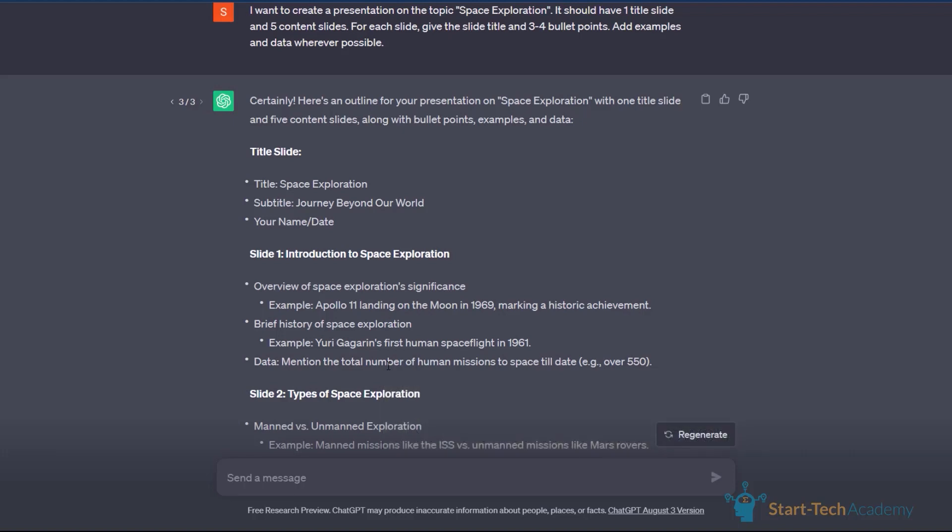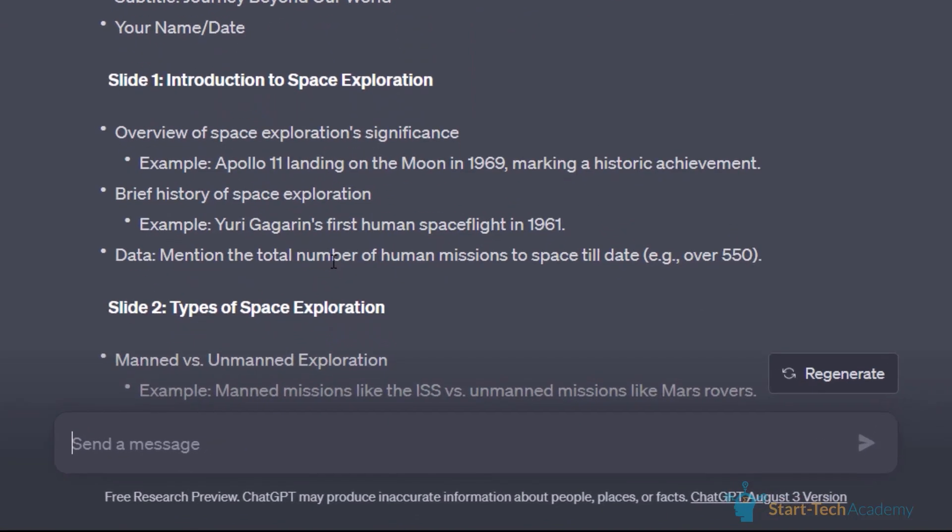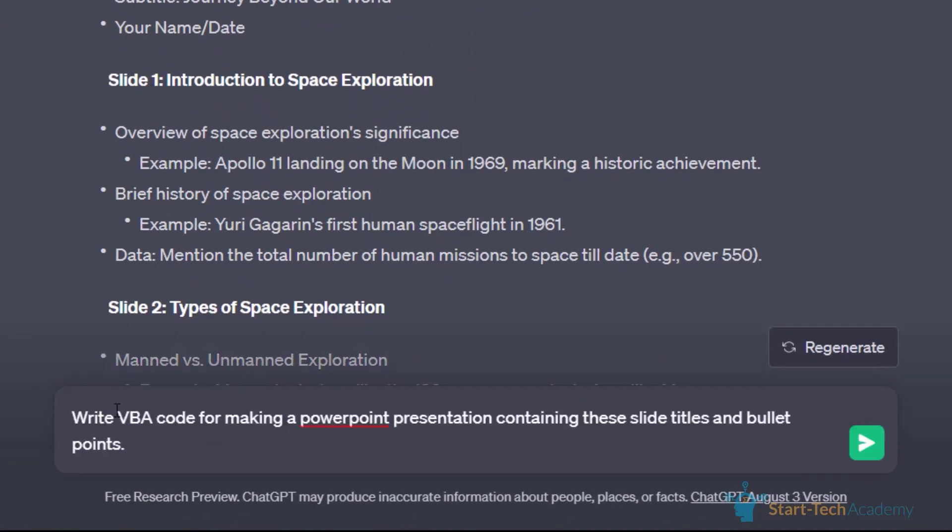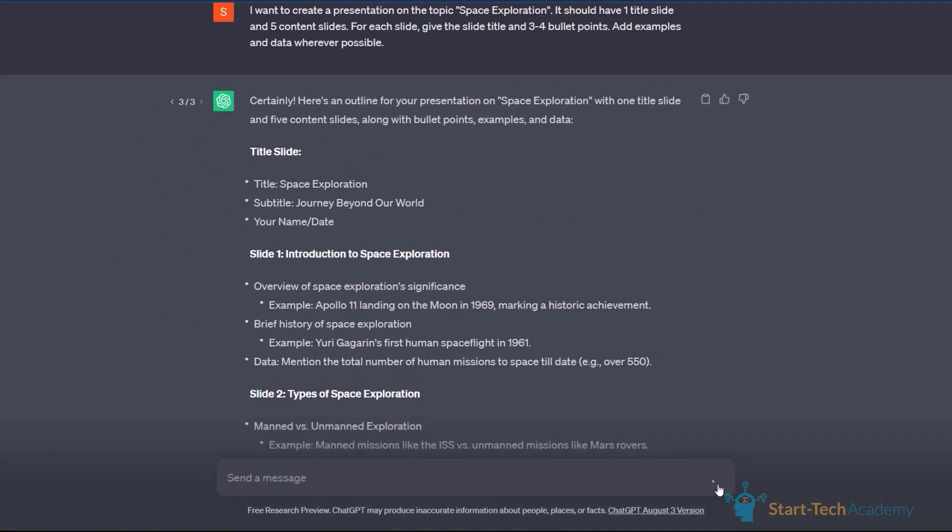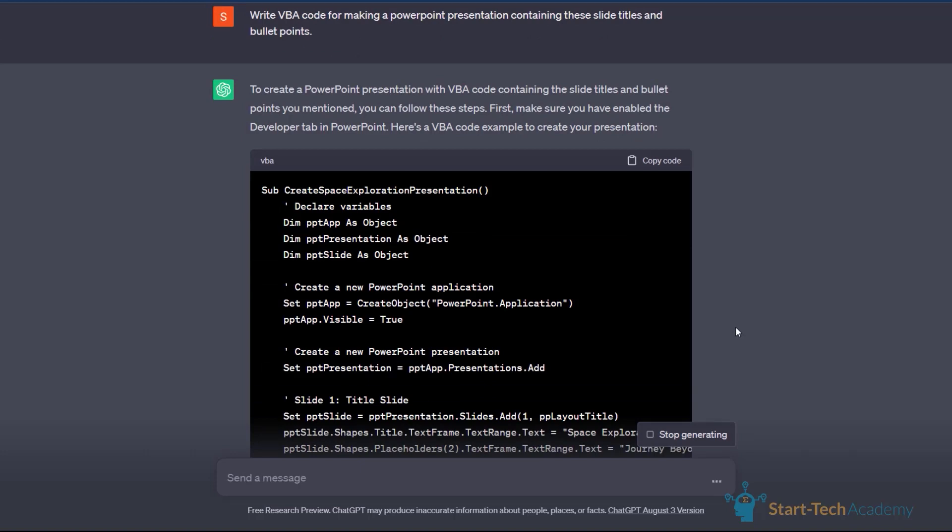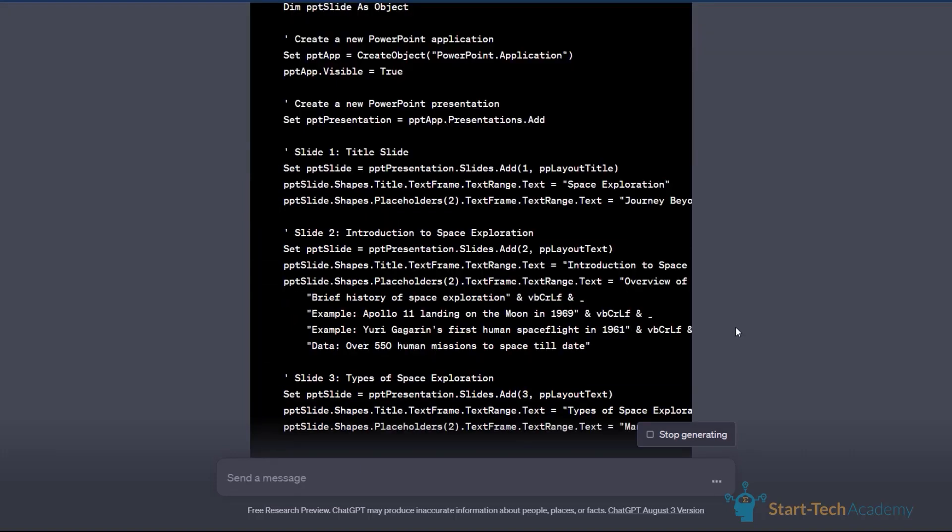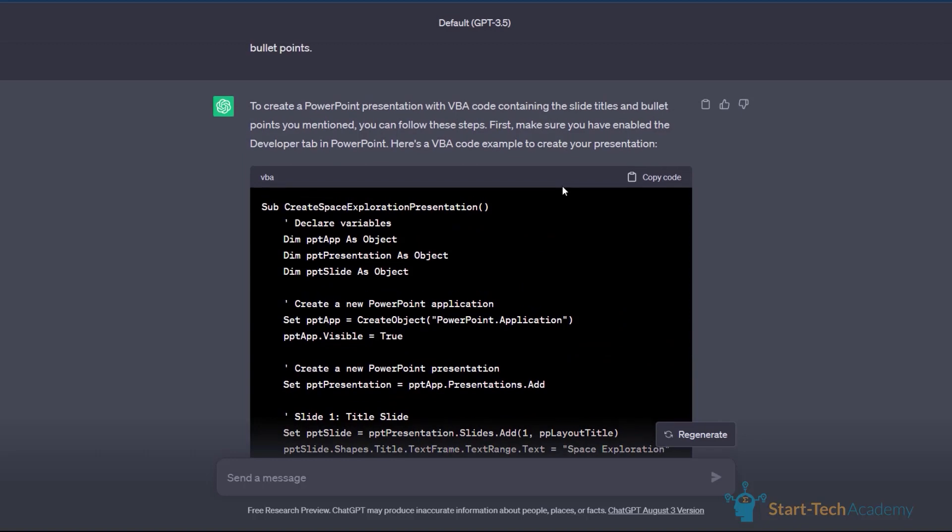First, let us ask ChatGPT to create the VBA code for us. Here's the prompt that I'm using for that. I'm saying write VBA code for making a PowerPoint presentation containing these slide titles and bullet points. Let's run this. And you can see that ChatGPT has started writing the VBA code. You may be able to identify the textual titles and bullet points written within this code. Now, ChatGPT is also telling us how we can use this code. Let me show you how that can be done. You just have to copy this code by clicking on this copy button or you can select this code manually also. But this is an easier way.